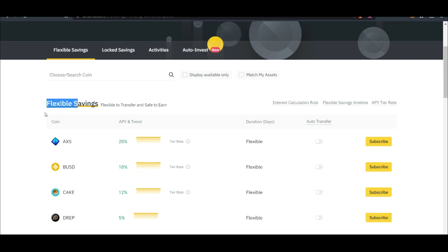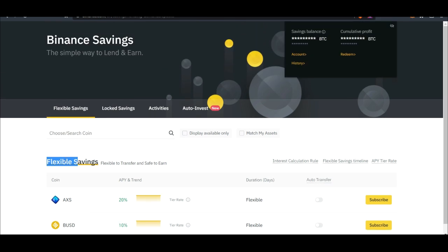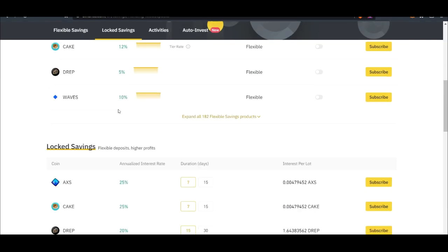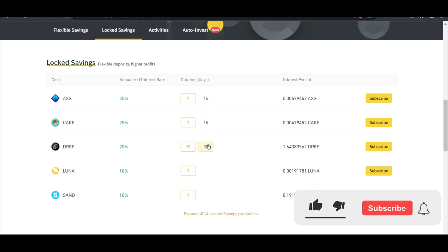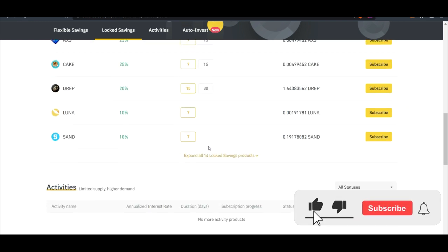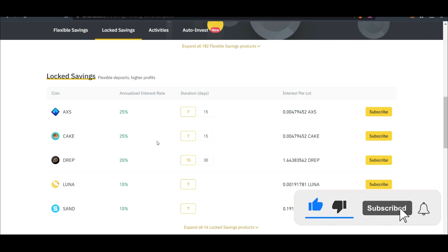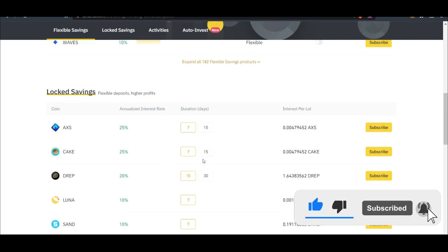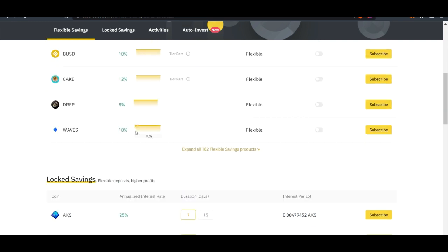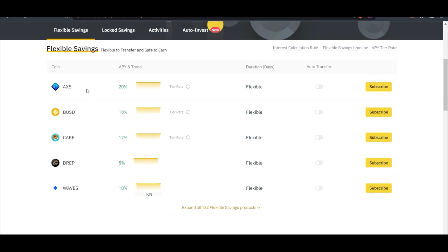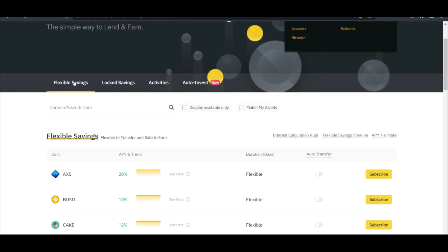The beautiful thing here is that this is flexible staking. They have flexible and locked. Locked is between 15 days, you have 30 days, it's between 7 to 60 days or thereabout or 120 days. If you want to do locked staking you can go with the locked staking option, but I just want to focus on the flexible.